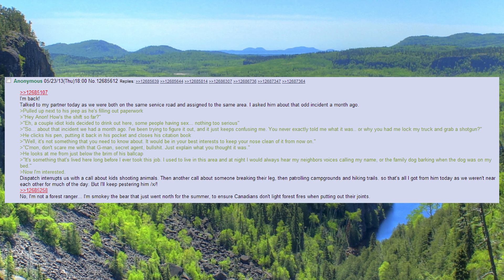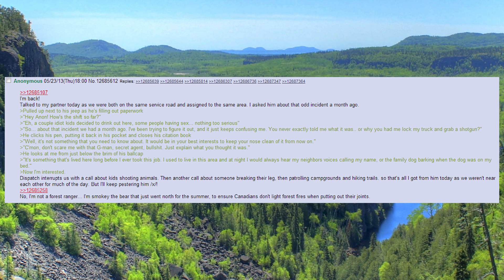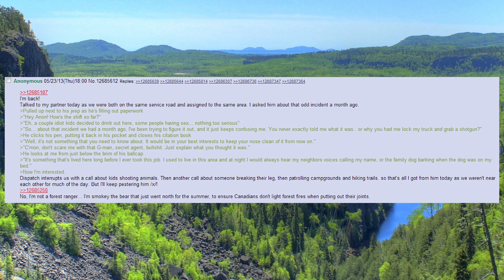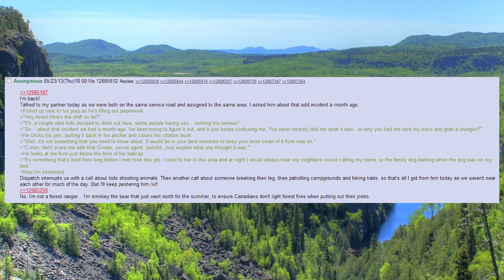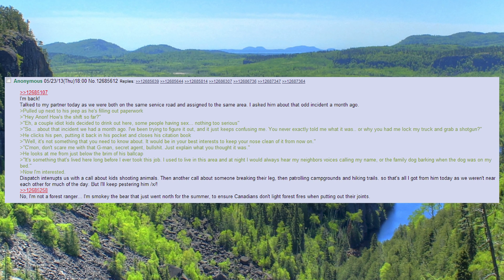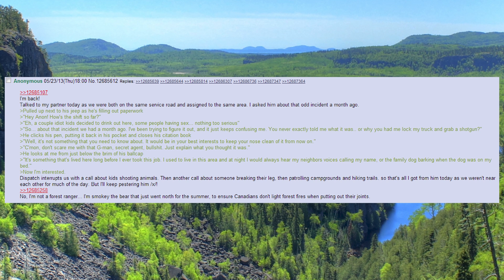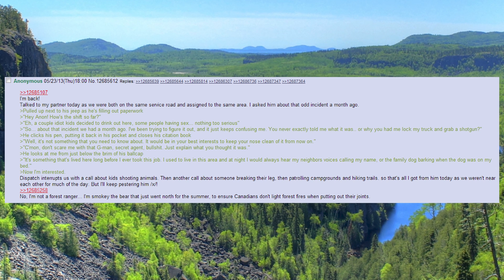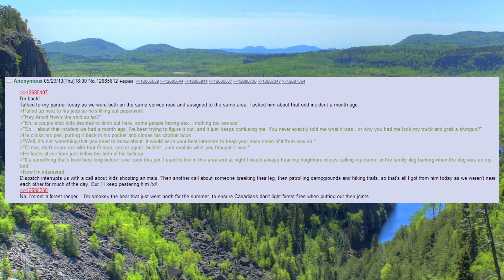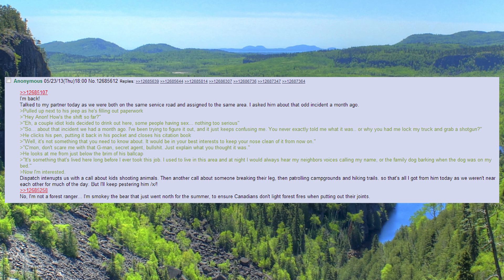Dispatch interrupts us with a call about kids shooting animals. Then another call about someone breaking their leg, then patrolling campgrounds and hiking trails, so that's all I got from him today as we weren't near each other for much of the day.